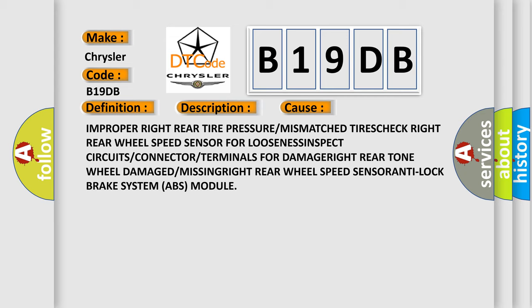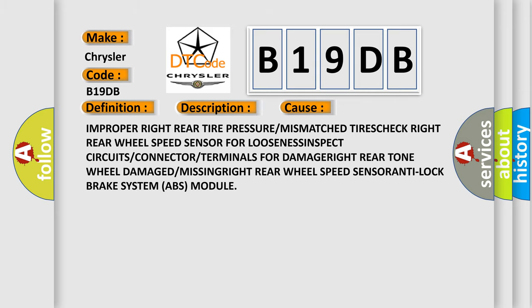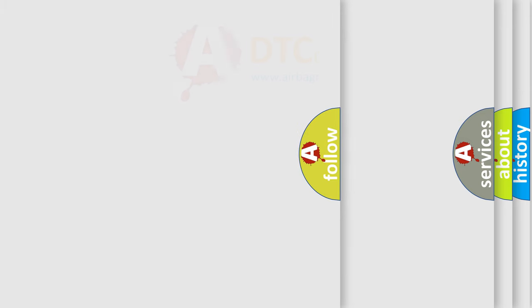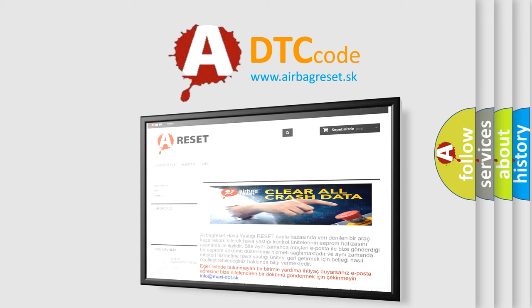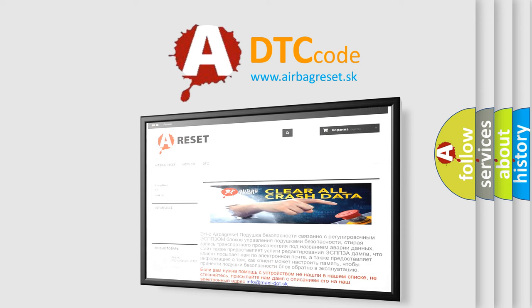The Airbag Reset website aims to provide information in 52 languages. Thank you for your attention and stay tuned for the next video.